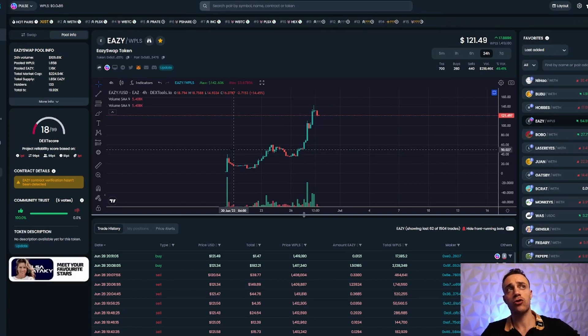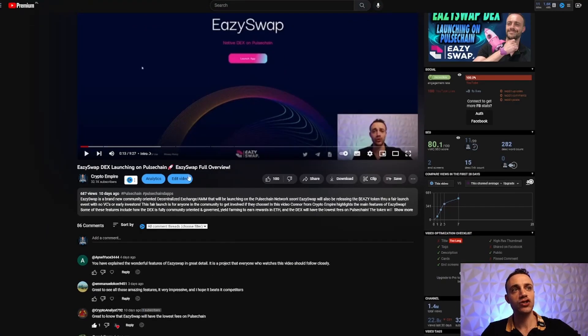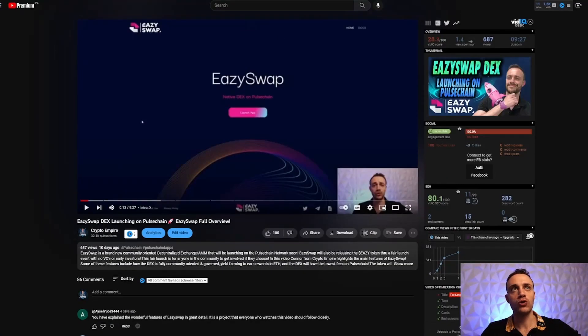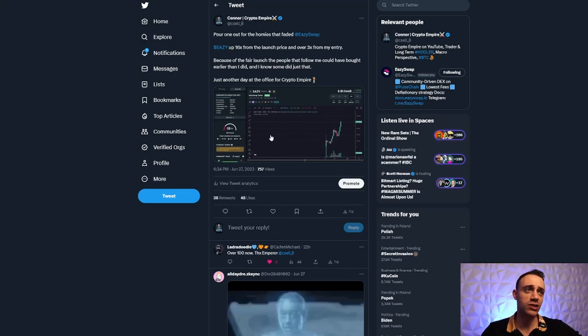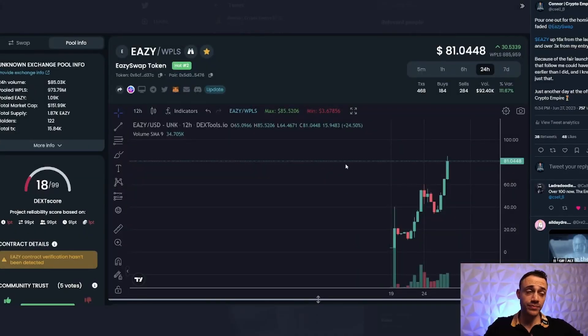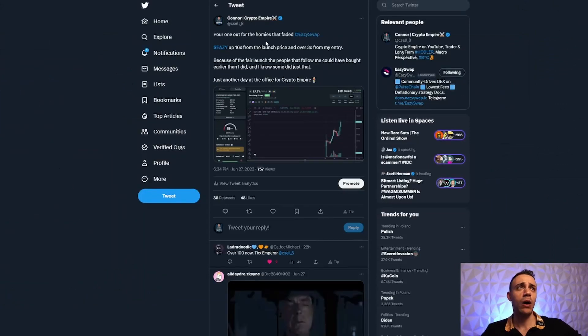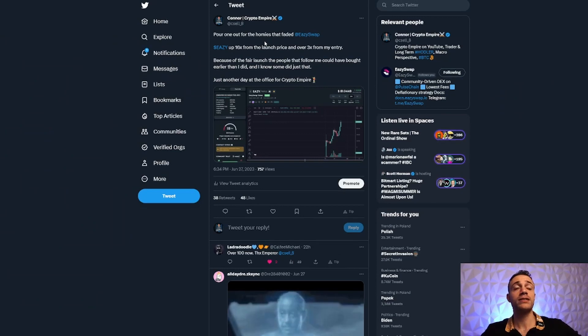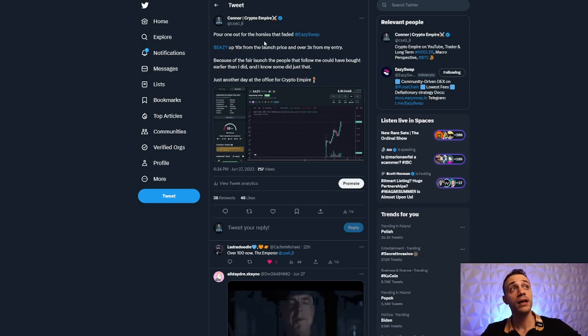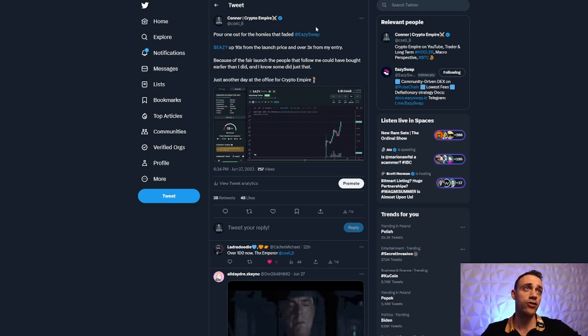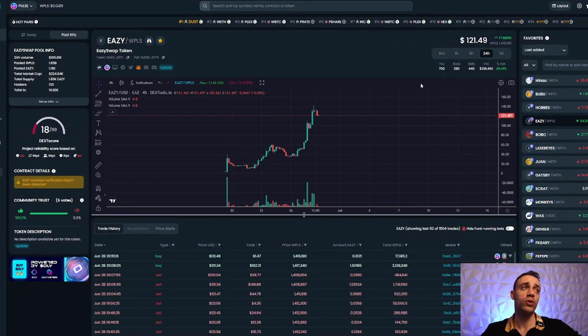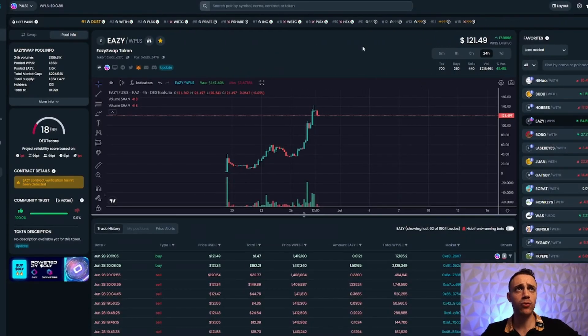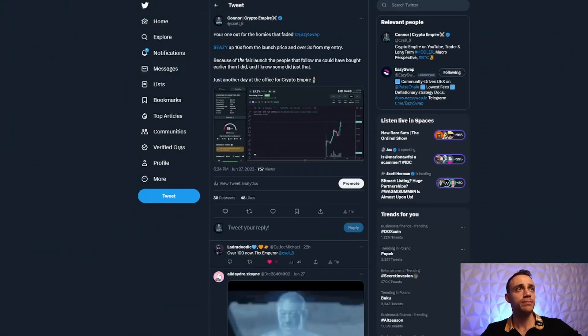Also follow me on Twitter at @csell_8. As you can see with this tweet I put out yesterday when EASY was at an all-time high around $80, I said 'Pour one out for all the homies that faded EasySwap.' EASY is up 15x from the $5 launch price and over 3x from my entry. I bought all my tokens between $20 and $13, and right now the price is $121, so I'm up 4-6x easily. Because of the fair launch, people that follow me could have bought earlier than I did, and I know some did just that. Just another day at the office for Crypto Empire.